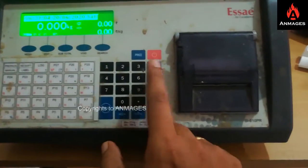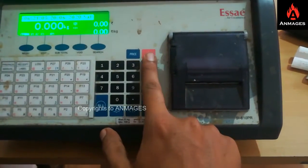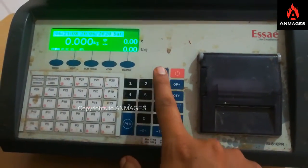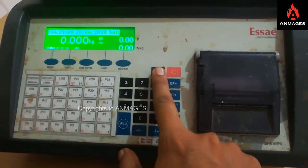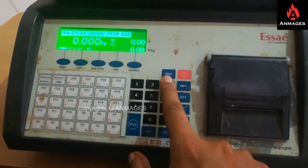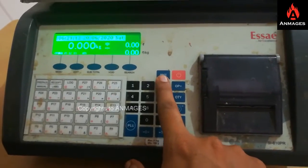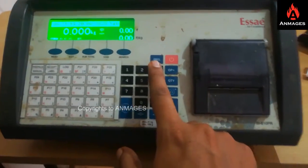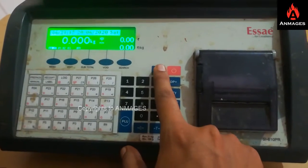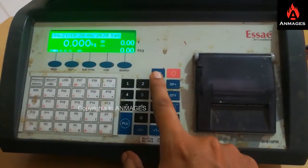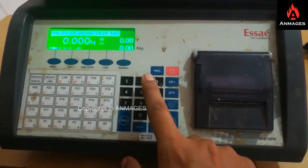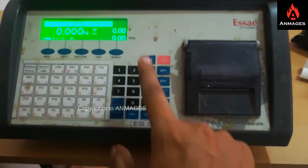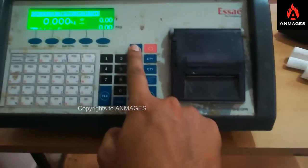On the left side corner, the first button is the power button. The second button is the price changing. For example, if the product rate is 20, you click on the price button. The price will change to 30, and the price is per kg.